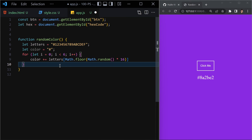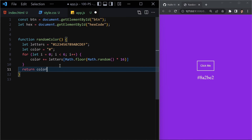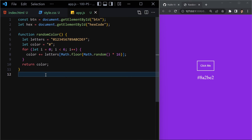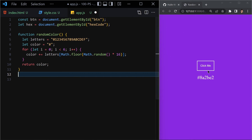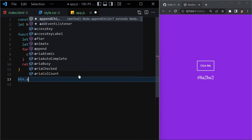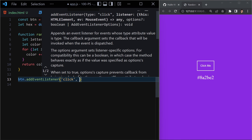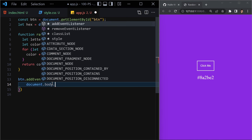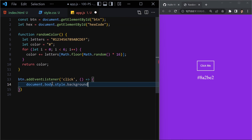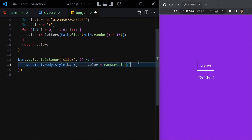The final step is to add an event listener to the button. When clicked, two things will happen: the background color changes and the hex code updates. So I'll write btn.addEventListener('click', function() { document.body.style.backgroundColor = randomColor(); }). Let me save that and test it.